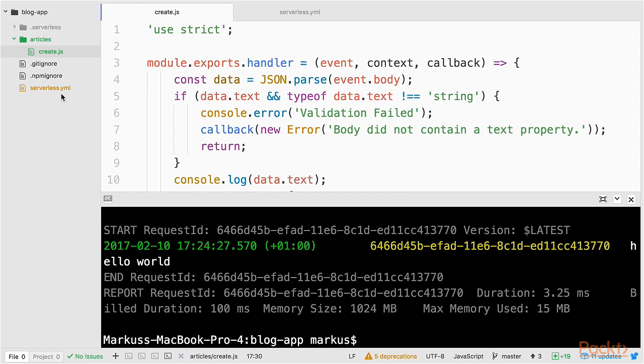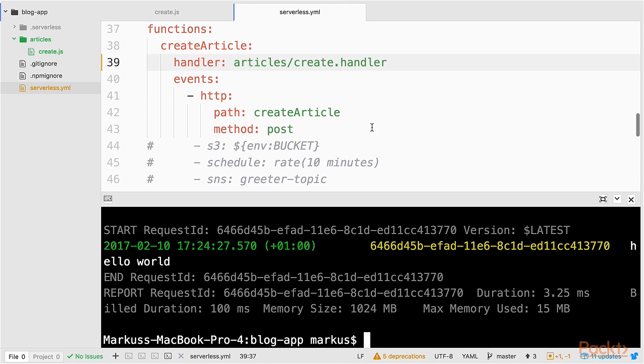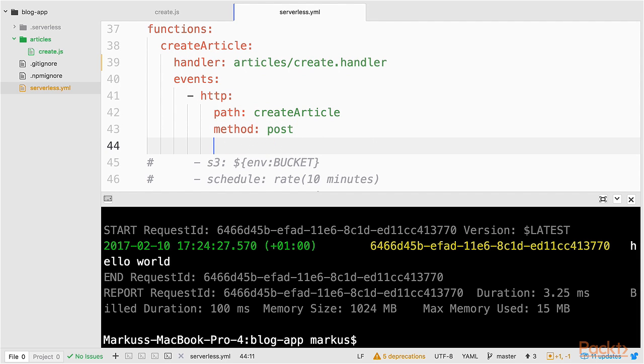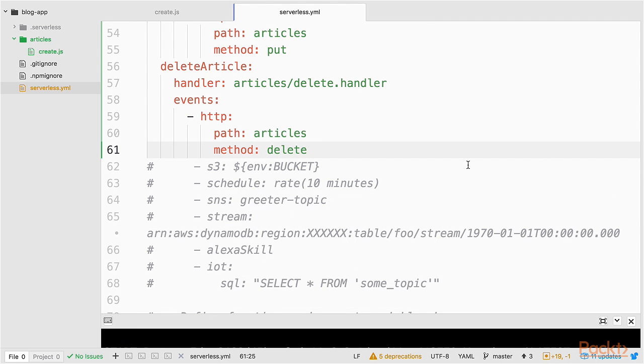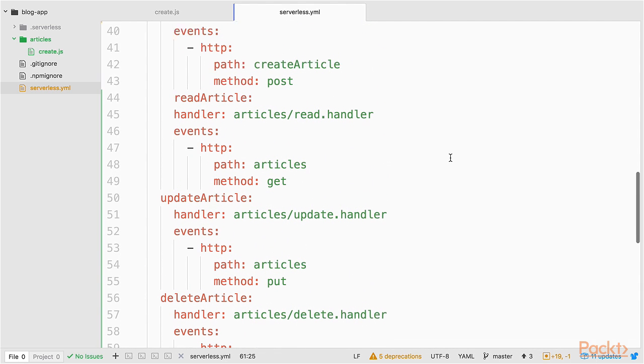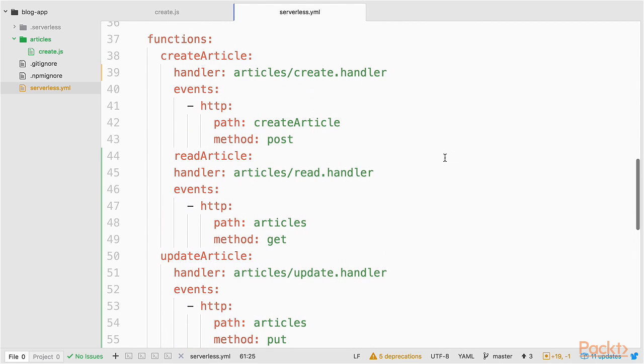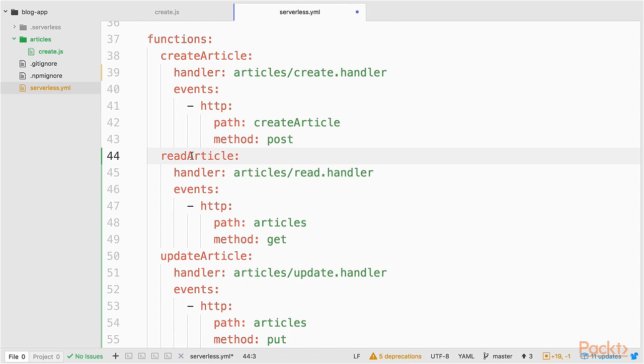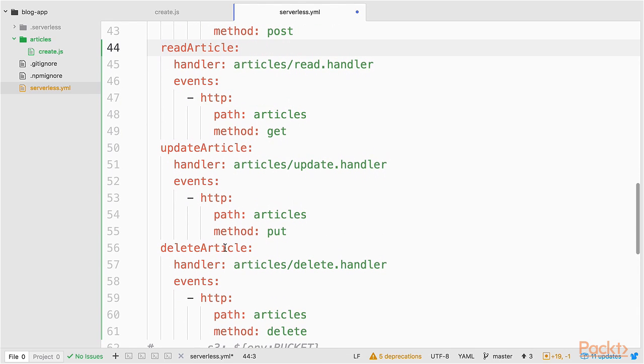All right. Let's create some more function stubs. First, I will specify the functions here that I want to have. So, I want to create an API for reading articles, for updating articles and for deleting articles. So, I also need to create the files.